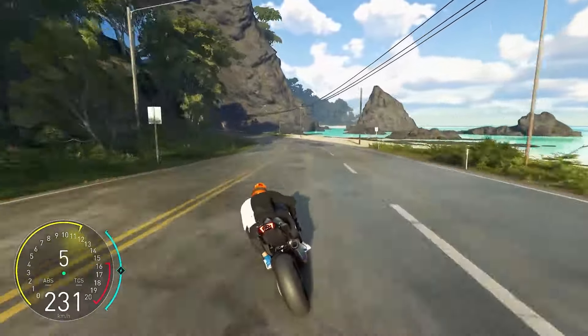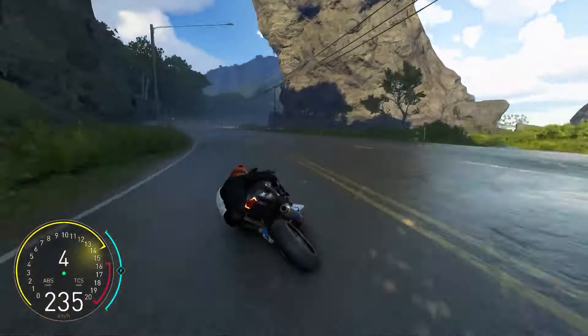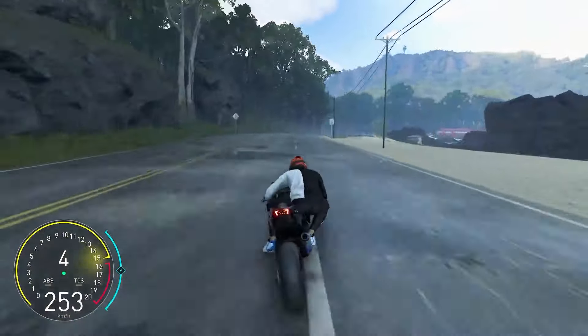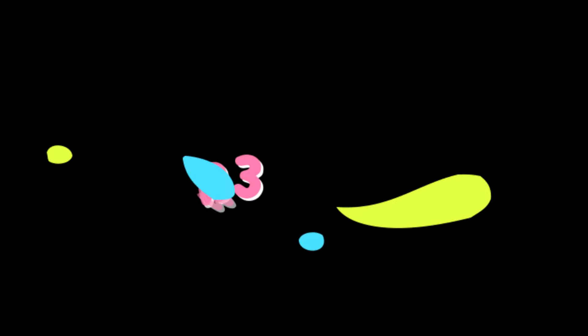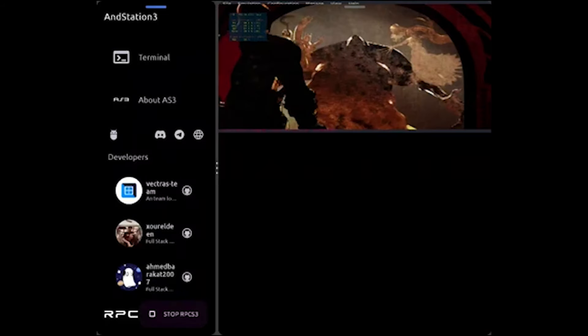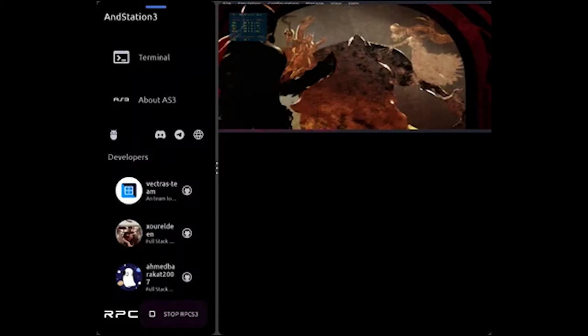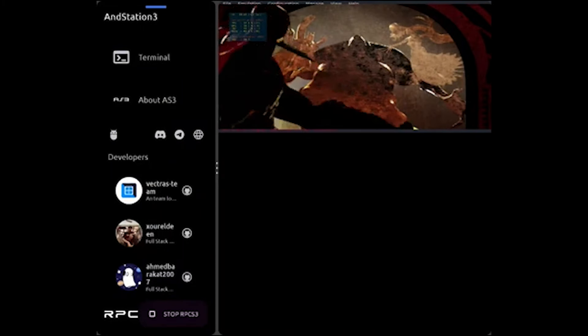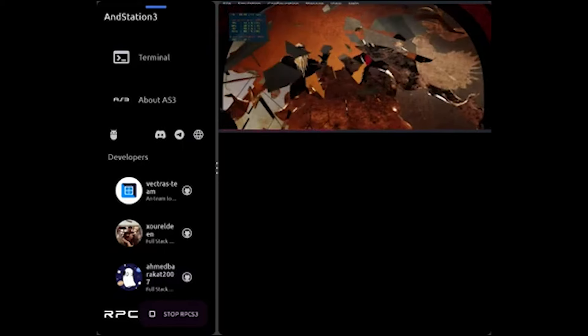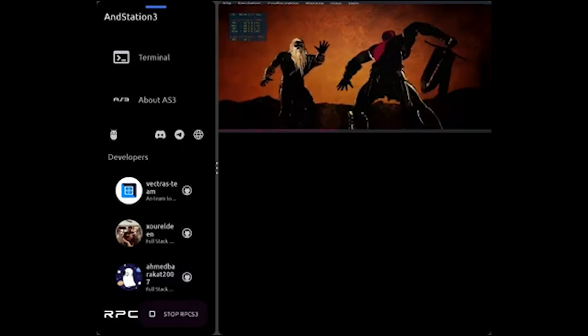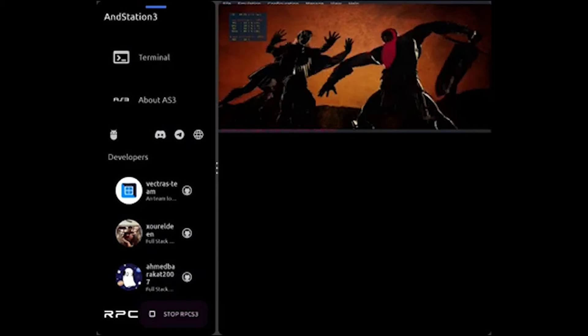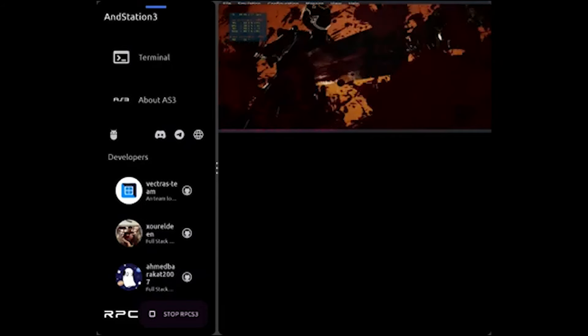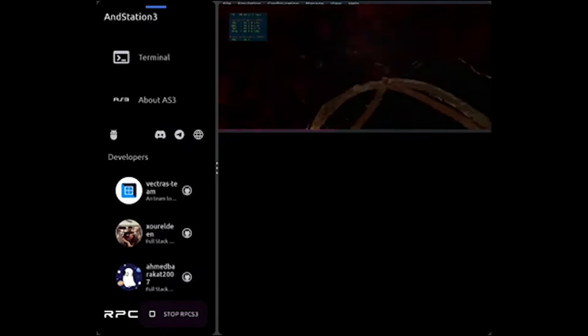Let's talk about God of War 3. You see the gameplay, there is a lot of lags and many issues being faced. The phone being used is Samsung Galaxy Z Fold 4 with Snapdragon 8 Gen 1 processor and 12GB RAM.